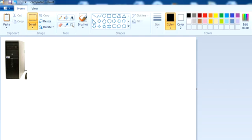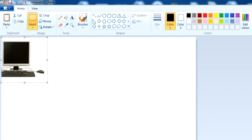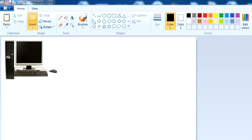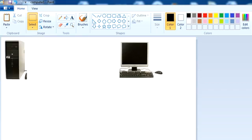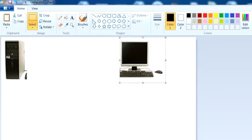Then click Ctrl+V to paste it. Now you can see I can place the picture, or part of a picture, anywhere I want. So you use Ctrl+V to paste and Ctrl+X to cut the part of a picture.